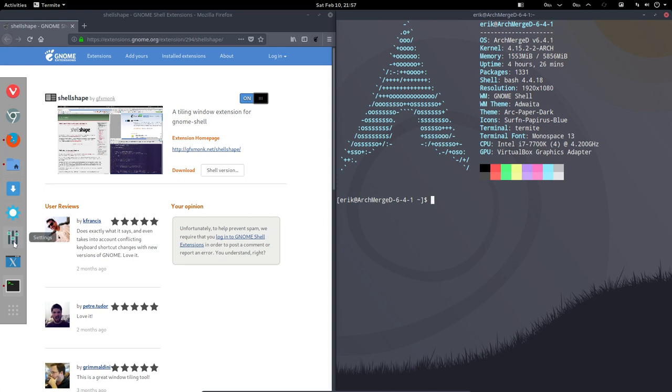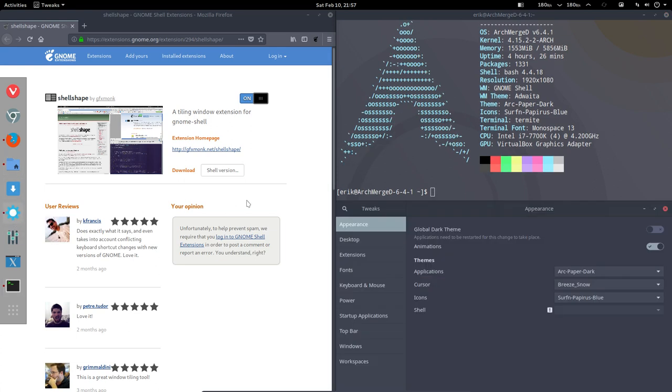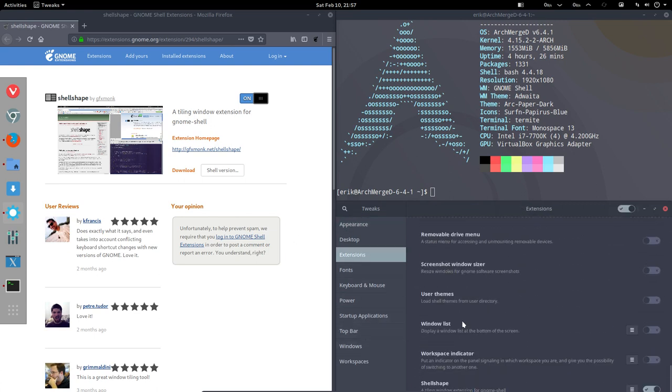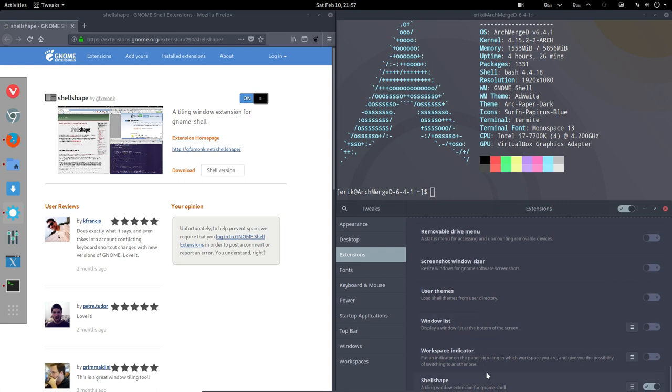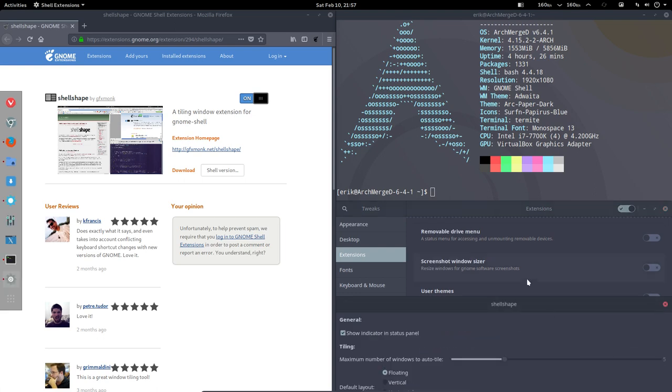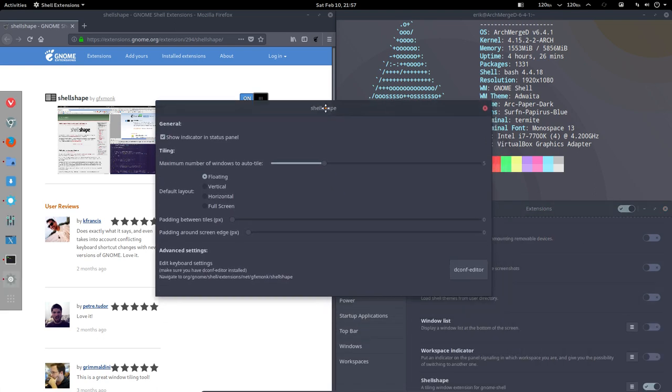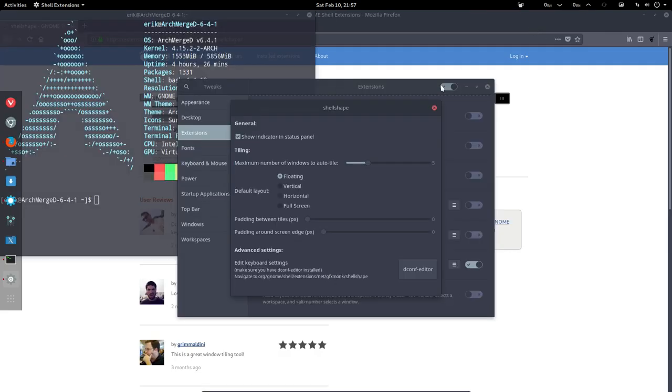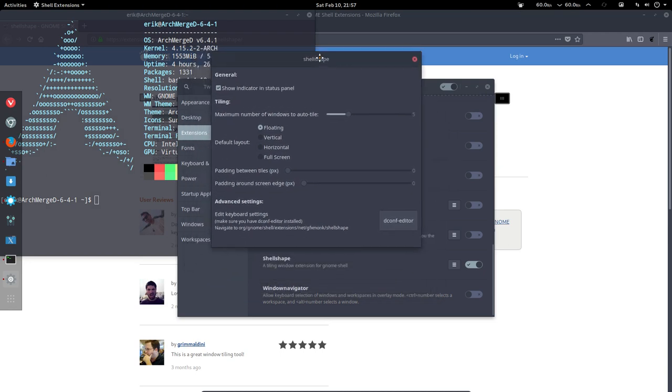So the settings are in the GNOME tweak, which opens now as a third window. In extensions, down here in the shell shape, we have some options. I can make it floating here, or you can say stop doing this, I will float everything, and then everything is floating.